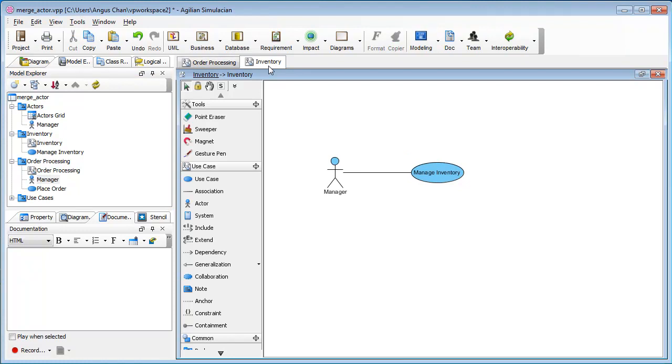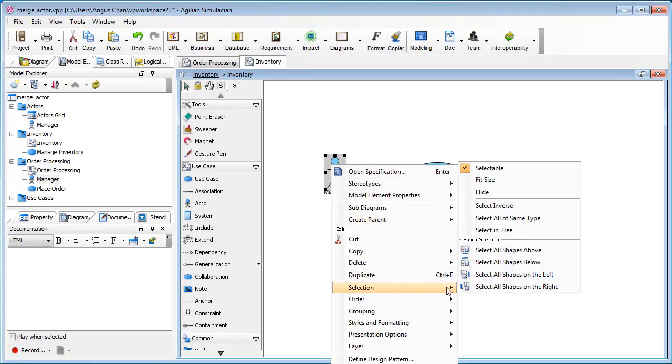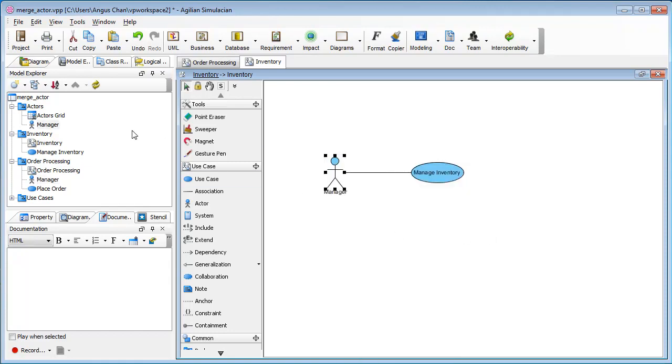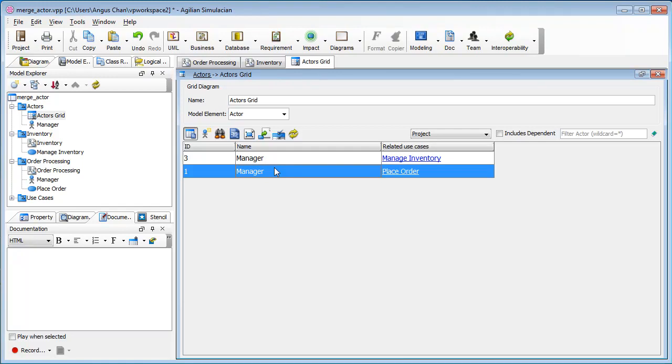I also have an inventory use case diagram. In this diagram, the actors are under the actor grid. If you open the actor grid, you will see two managers, but actually they are referring to the same thing. So I would like to merge these two actors together.